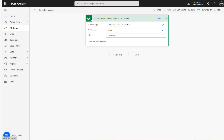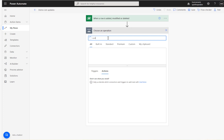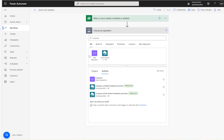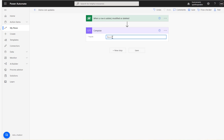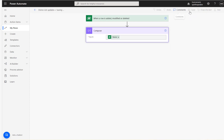The trigger here is 'when a row is added, modified, or deleted.' There's a table in Dataverse called 'fruits' with a fields column, and a combo is added to map the name. The flow is then saved.